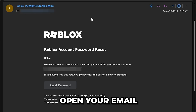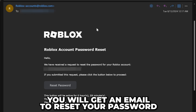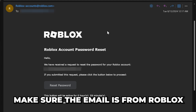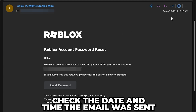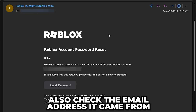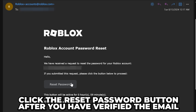Click the Submit button, then open your email. You should see an email from Roblox to reset your password. If you don't, then be sure to check the junk or spam inbox. Once you're on the email, make sure it is from Roblox by checking the time and date it was sent, as well as the email address it came from.